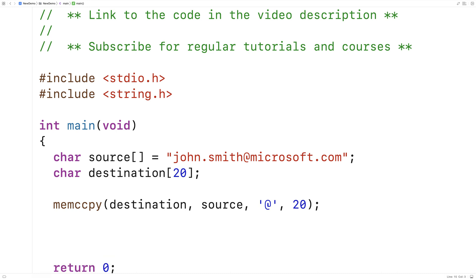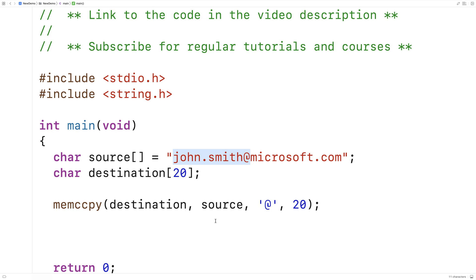Because we have an '@' character in our source string, we expect exactly the portion before it to be copied into the destination character array. The function is going to stop when that character is encountered — that's where copying finishes, up until that character. Let's try it out and output the contents of the destination character array one character at a time so we can see exactly what's inside it.